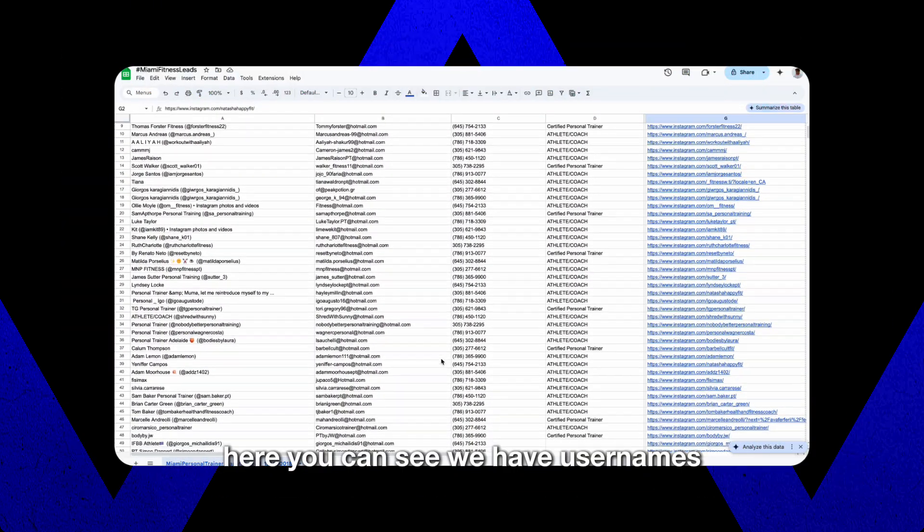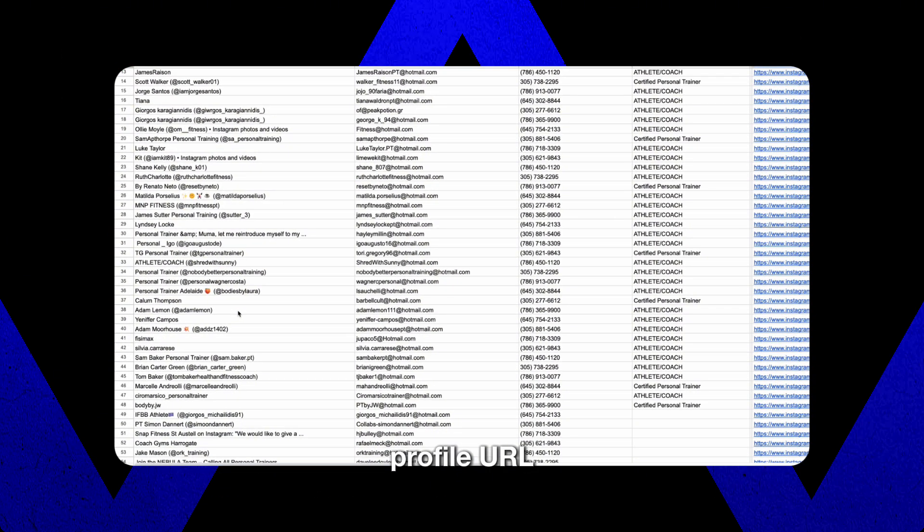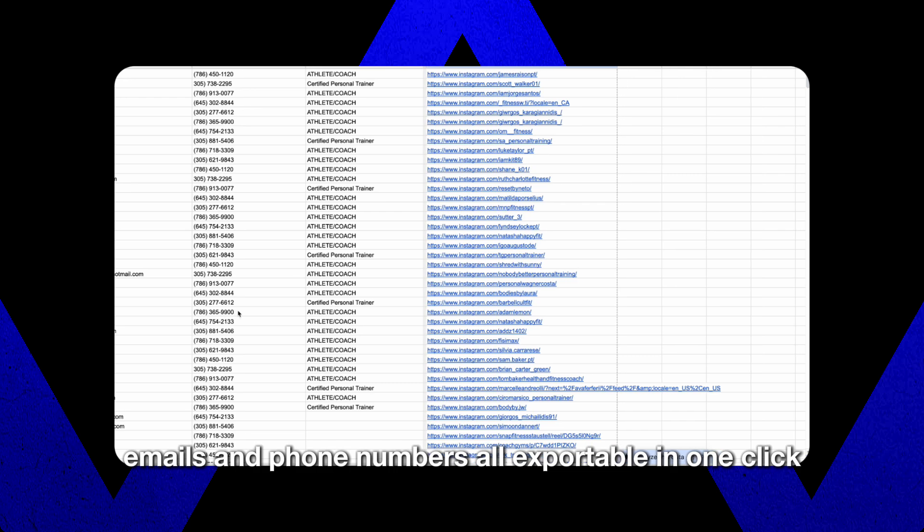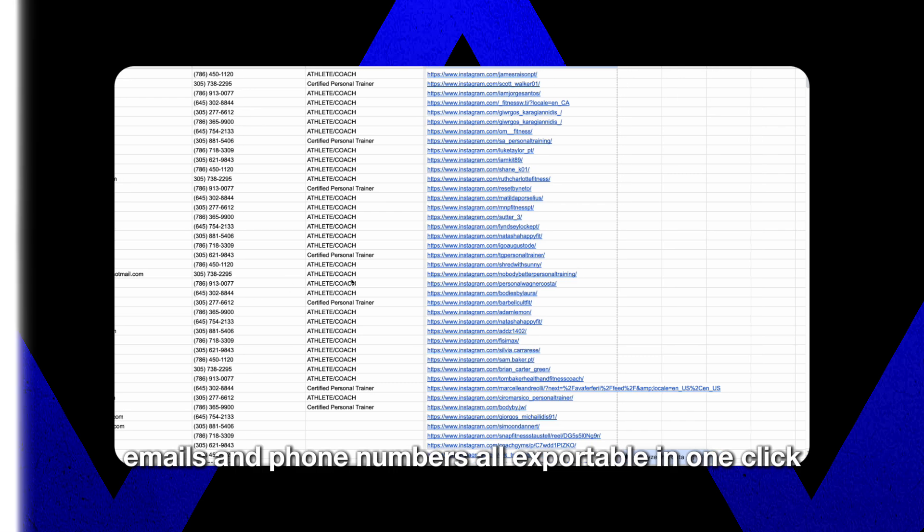Here you can see we have usernames, profile URL, emails, and phone numbers, all exportable in one click.